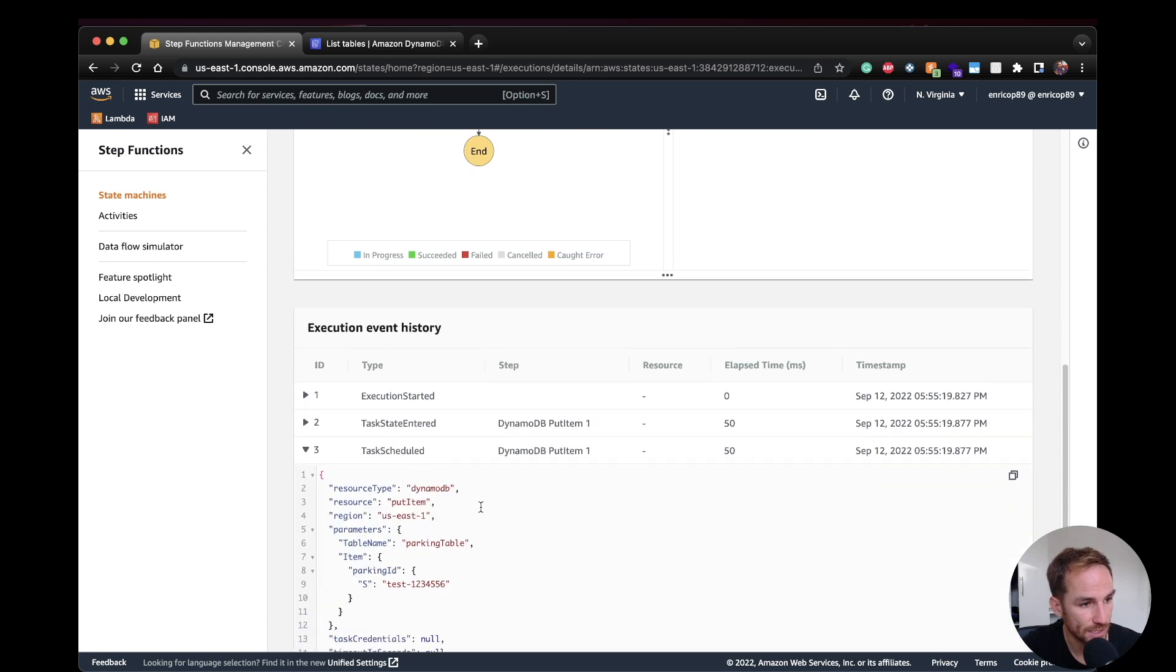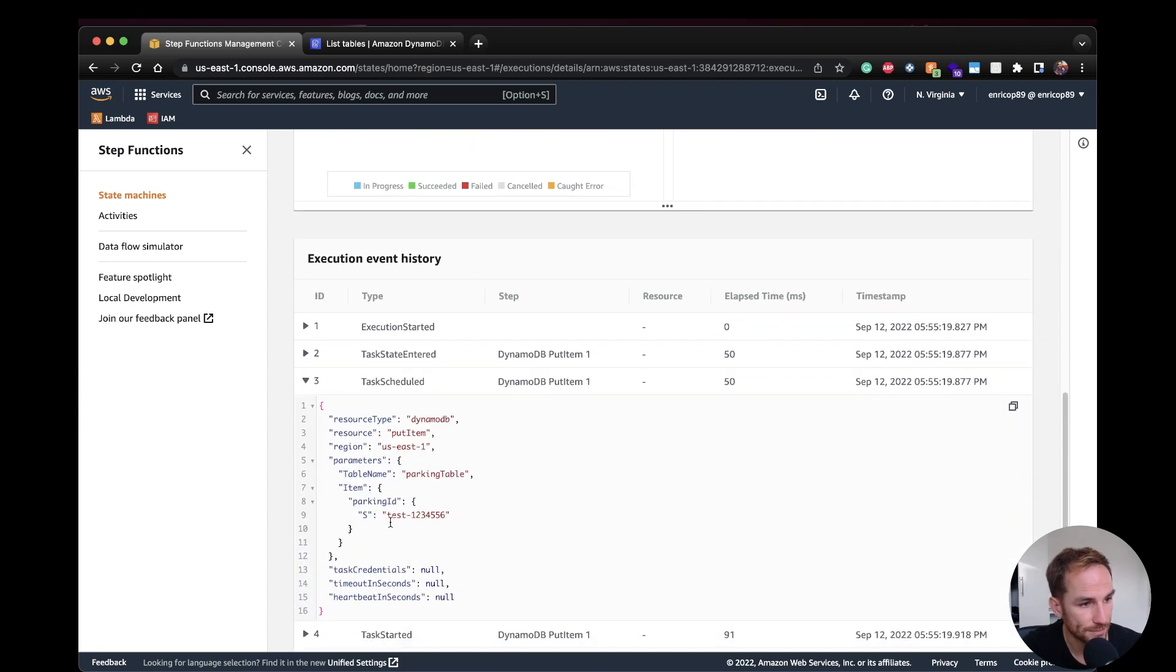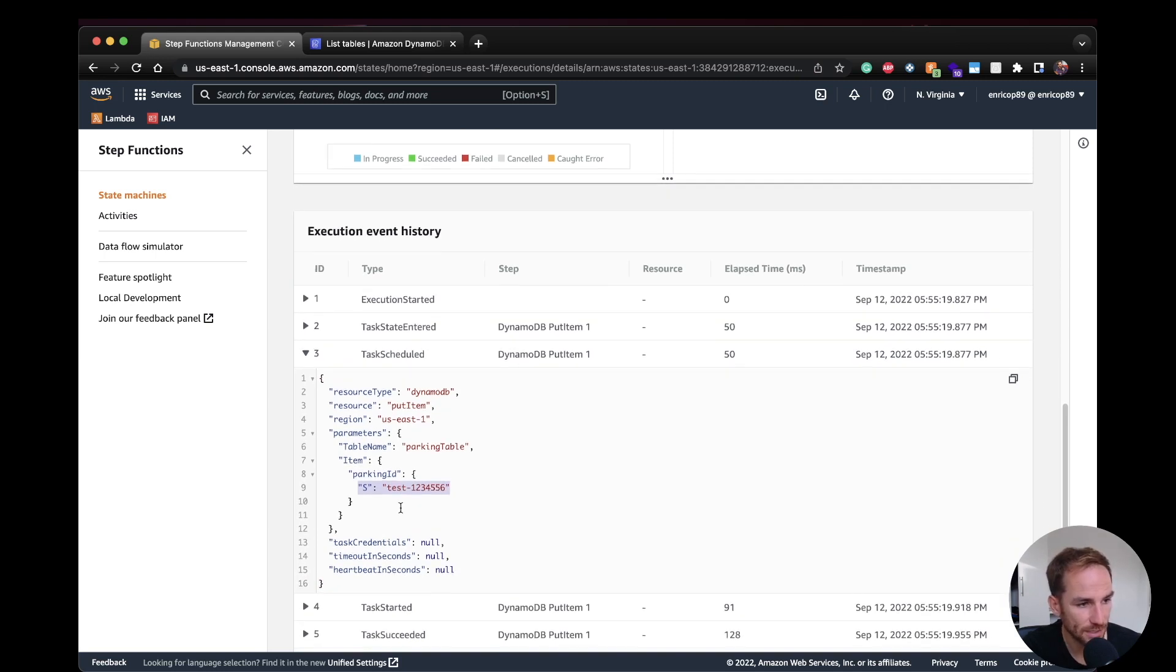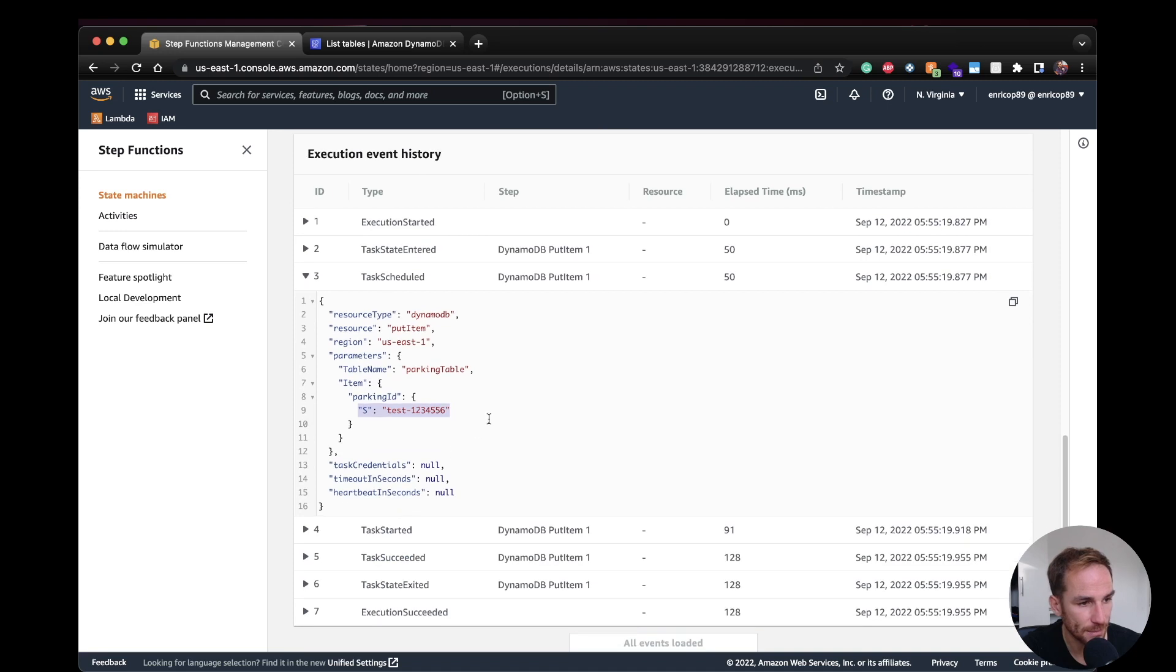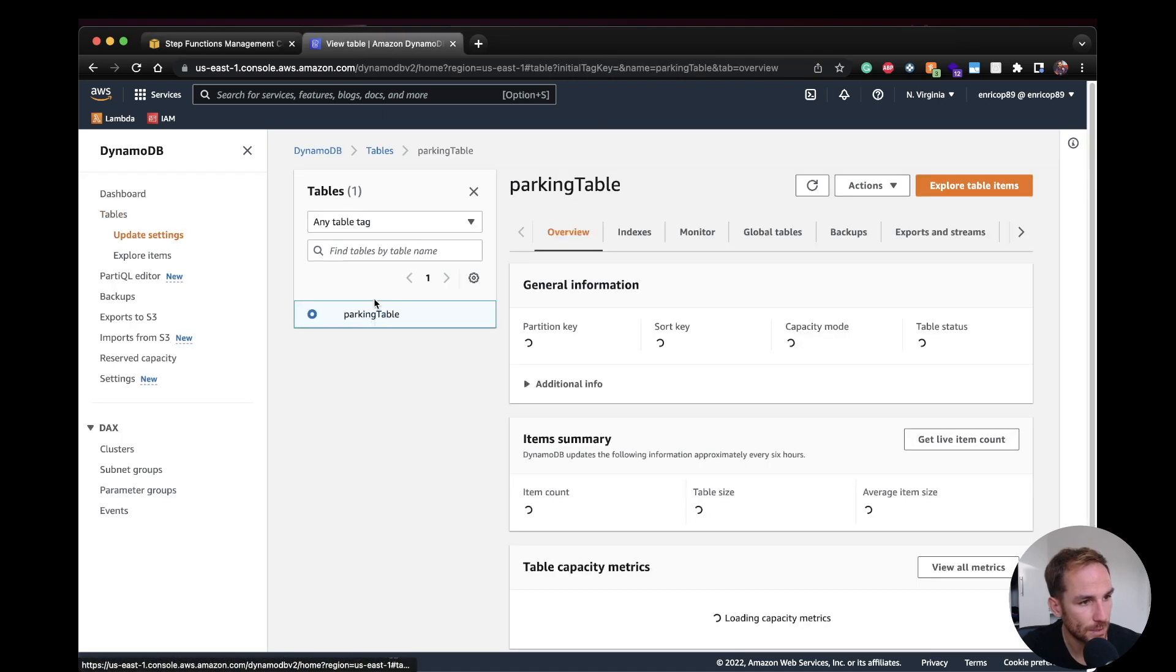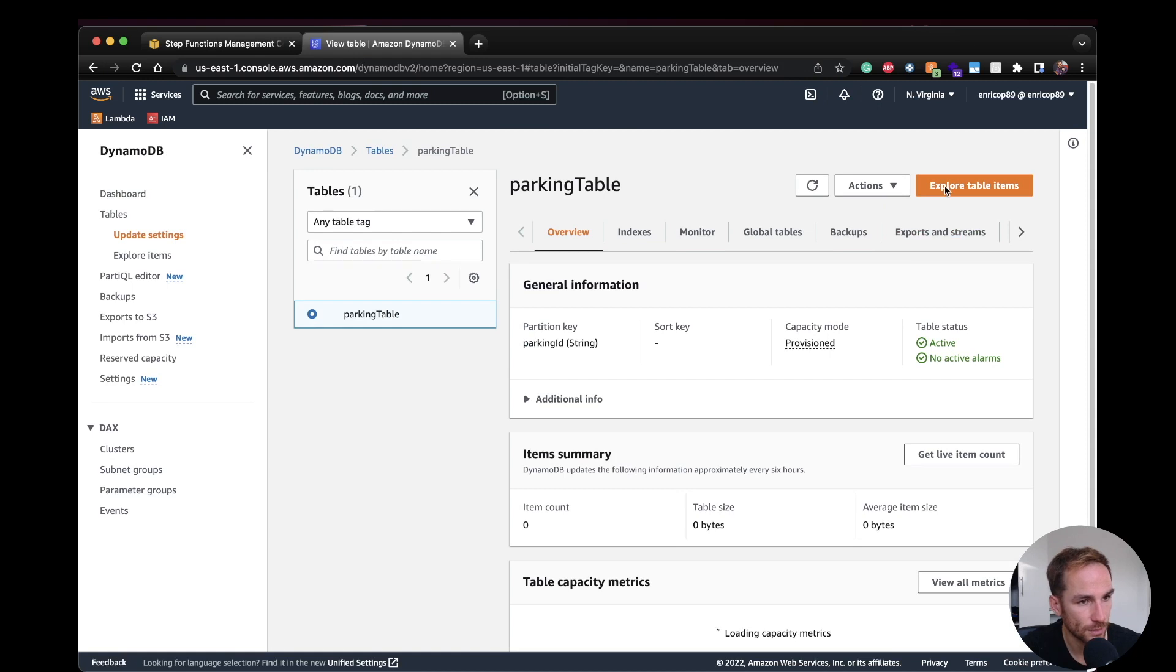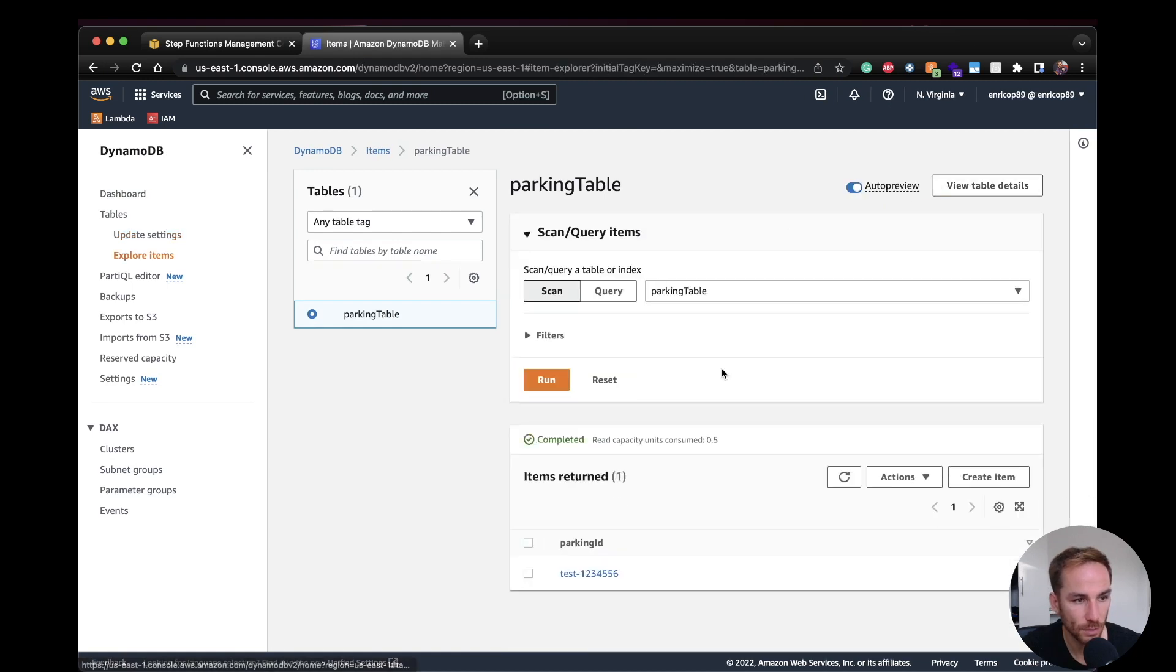So if we check in here, we receive in EC, the ParkingID test one, two, three, four, five, six. And we should be able to see this item inside DynamoDB table. So let's have a look on our table, parking table. If I go on here, Explore table items. Yes, we have it.